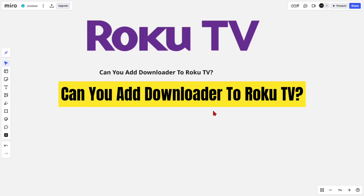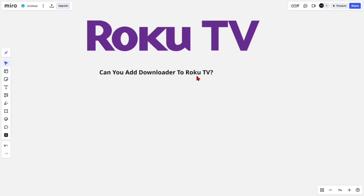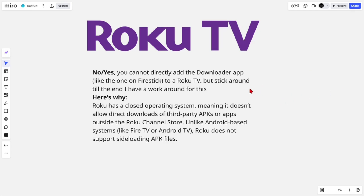In this video I'm going to be answering the question: can you add Downloader to Roku TV? The short answer is no and yes — you cannot directly add the Downloader app like the one on Fire Stick to a Roku TV, but stick around to the end and I'll show a workaround for this.